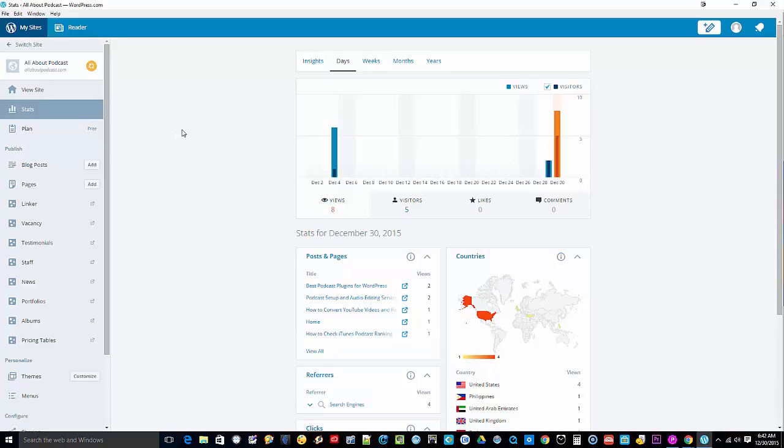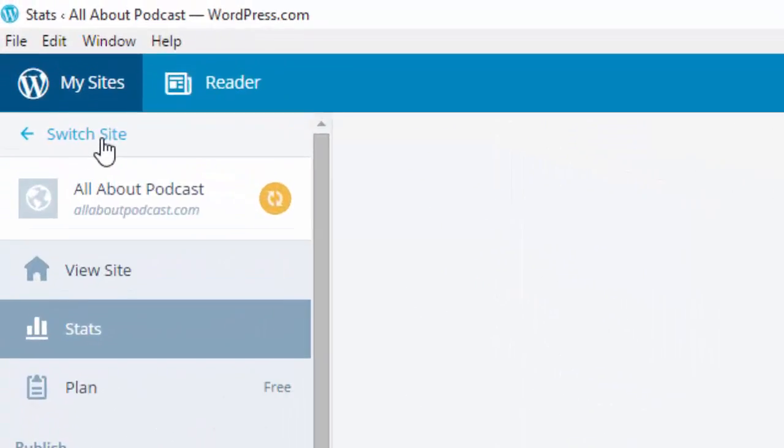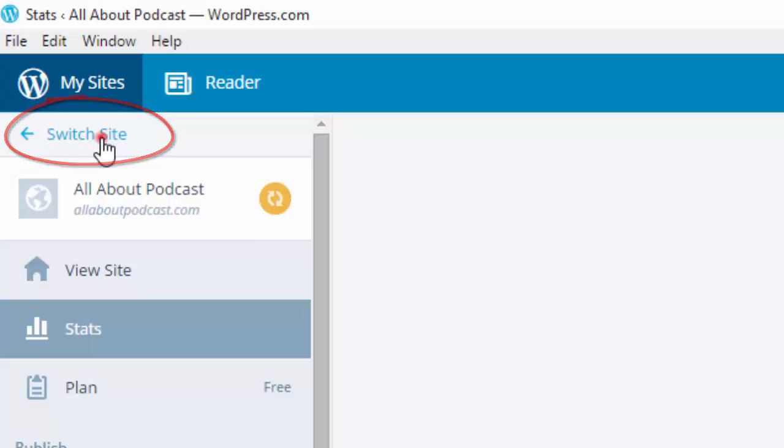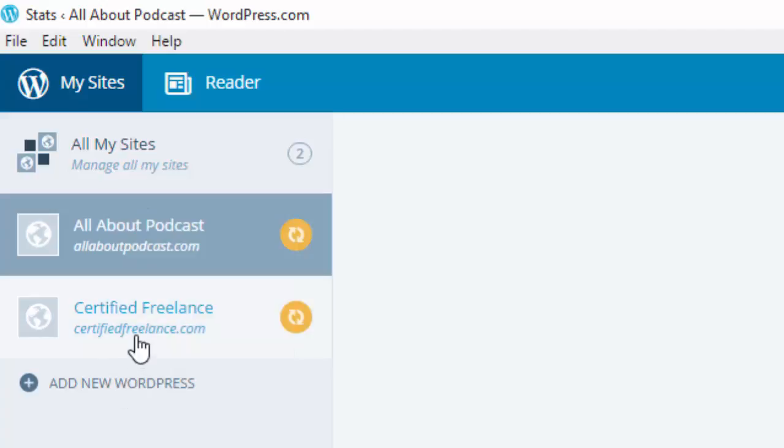Okay, now you can see that there is a clickable link up here that says switch site. What you need to do is click on that one and you can see the list of sites that you have. There is the certifiedfreelance.com site.